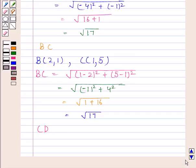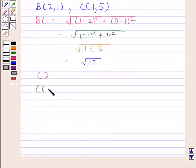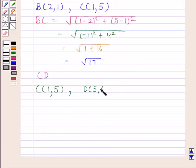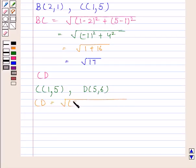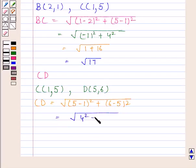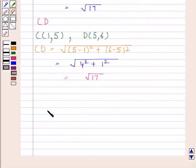Now we will find CD. Coordinates of C are 1, 5 and coordinates of D are 5, 6. By the distance formula, CD is equal to the square root of (5 minus 1) whole square plus (6 minus 5) whole square. This is equal to the square root of 4 squared plus 1 squared, and this is equal to the square root of 17.